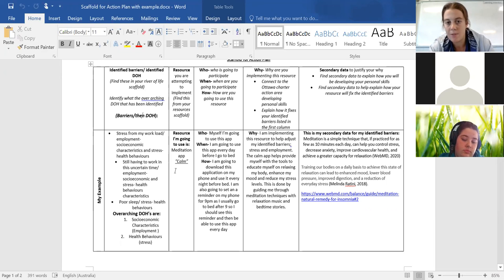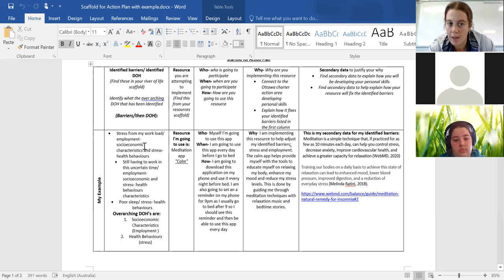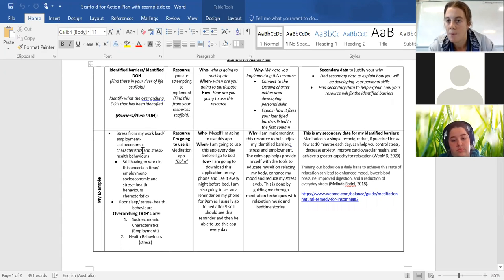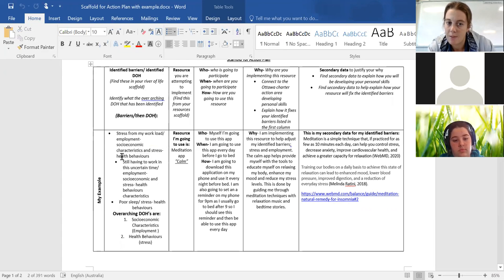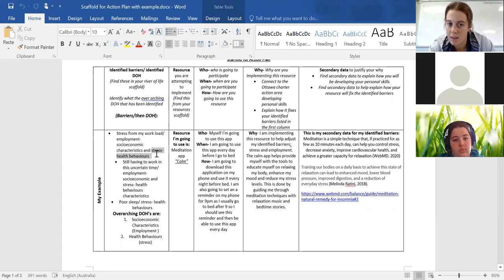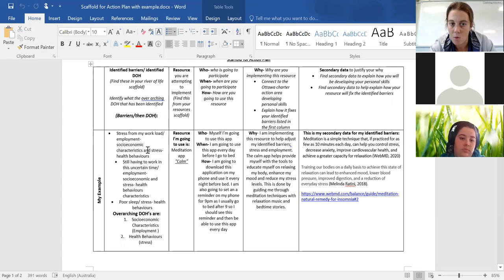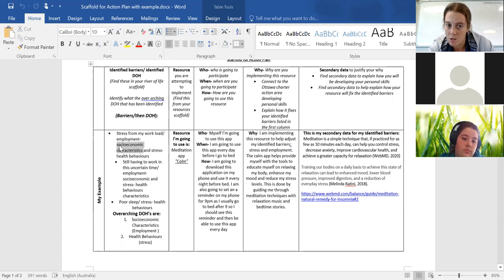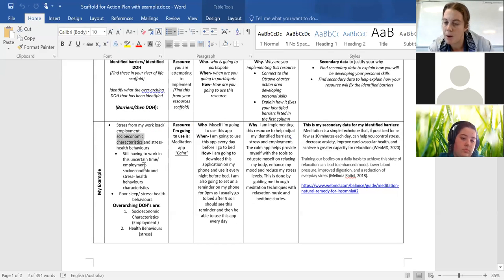Then what I want you to do is I want you to identify where on your determinant of health scale does that connect to. So if it's stress and we look at my example here, so stress from my workload falls under the socioeconomic characteristic, but it also can fall under health behaviours.